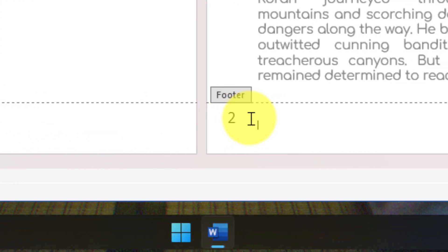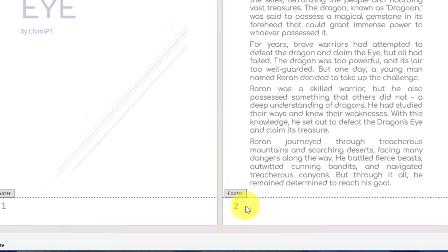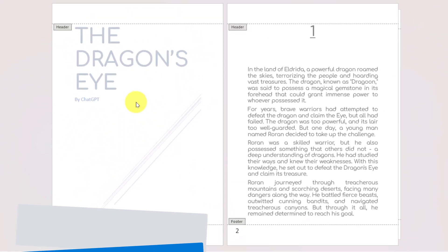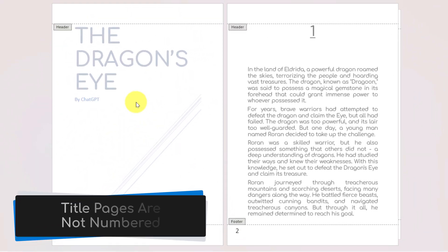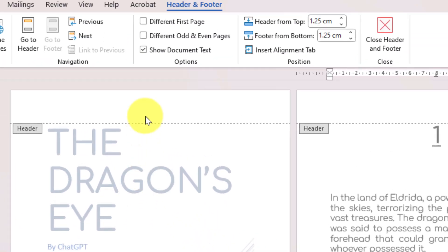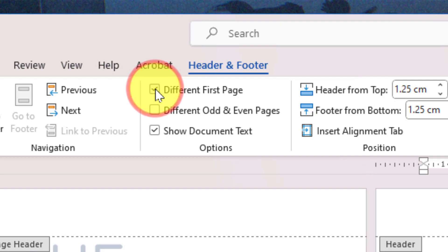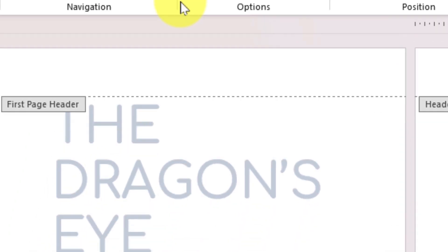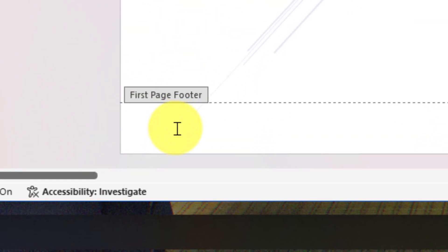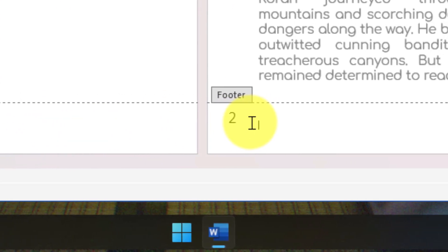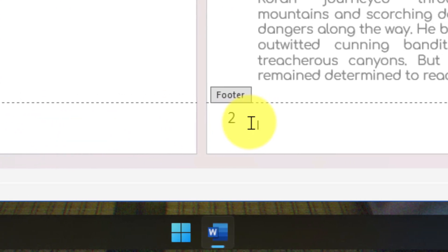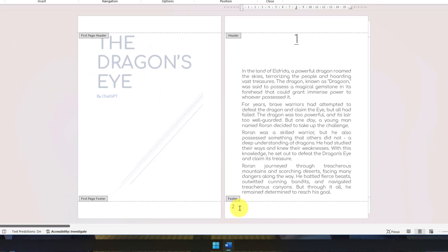But there's something that's jumped out at me here—it's automatically put page one on my title page, and generally speaking, the title page does not have a page number. So I can select the option that says Different First Page, which will automatically remove the page number from the first page. However, the other pages are still starting from page number two, so I need to adjust this.